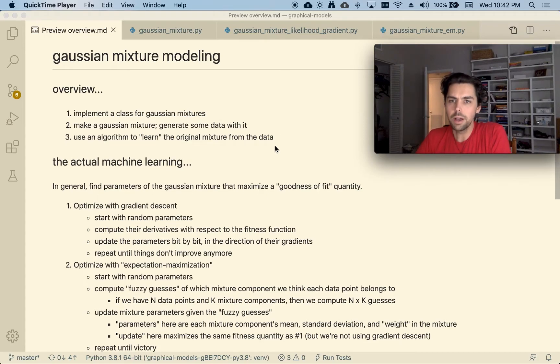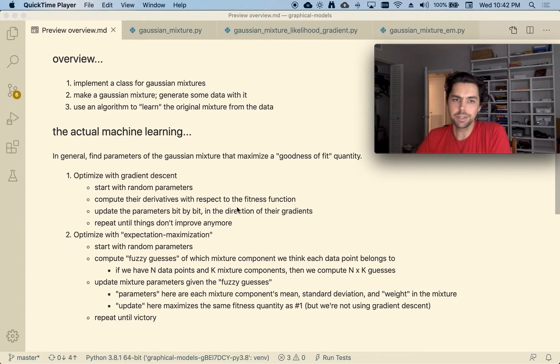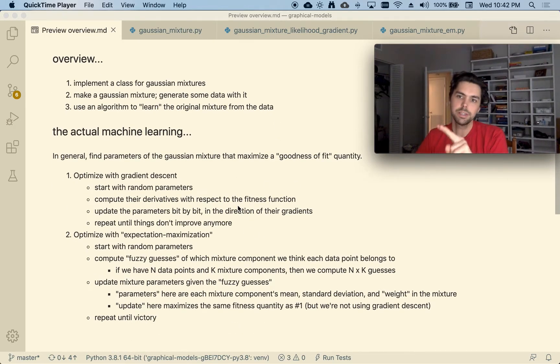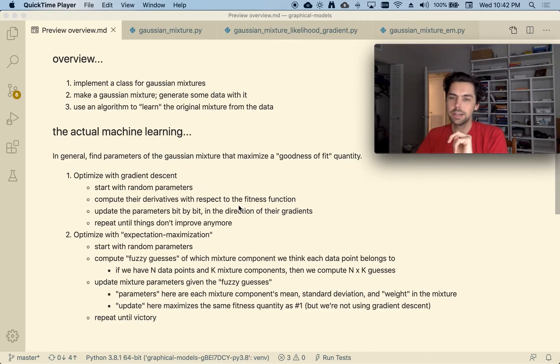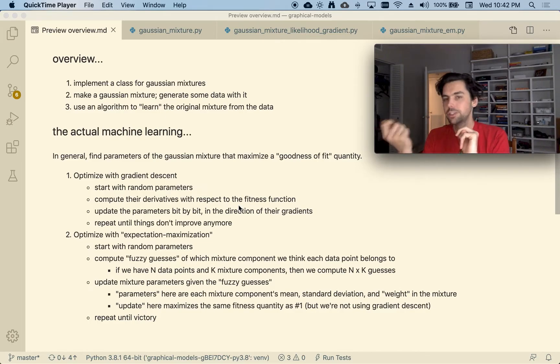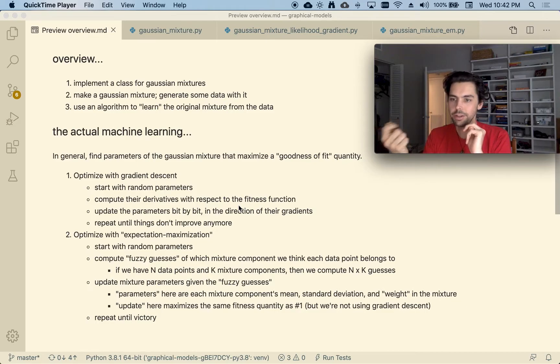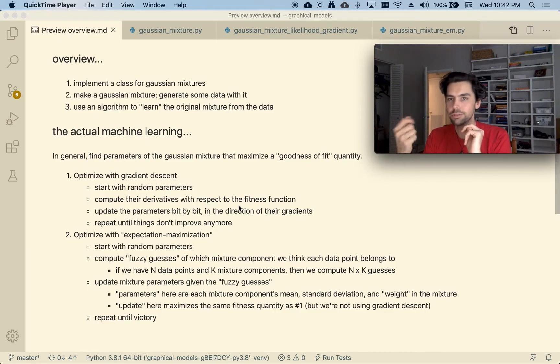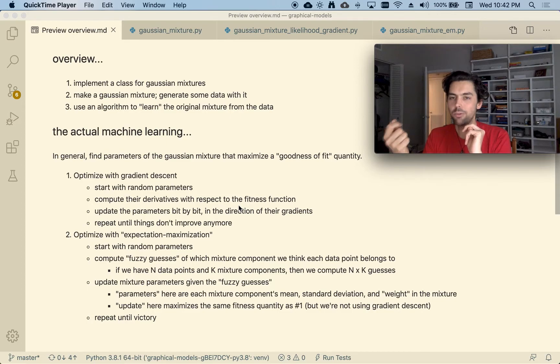And I wrote a few notes down here. I implemented two approaches for this. One is I define a function that tells me how good a proposal mixture distribution is, how well it explains my observed data.